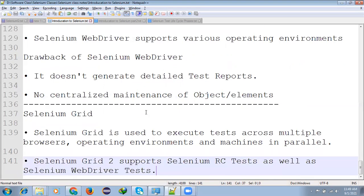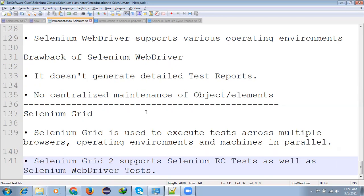Final topic is Selenium Grid. Selenium Grid is basically used to execute the test case across multiple browsers, operating environments. Which means you have two thousand or five thousand test scripts but you want to execute all in parallel. One system it will take more time and you want to communicate different systems and execute that all two thousand test scripts in less time on all the system. That time you can use Selenium Grid.